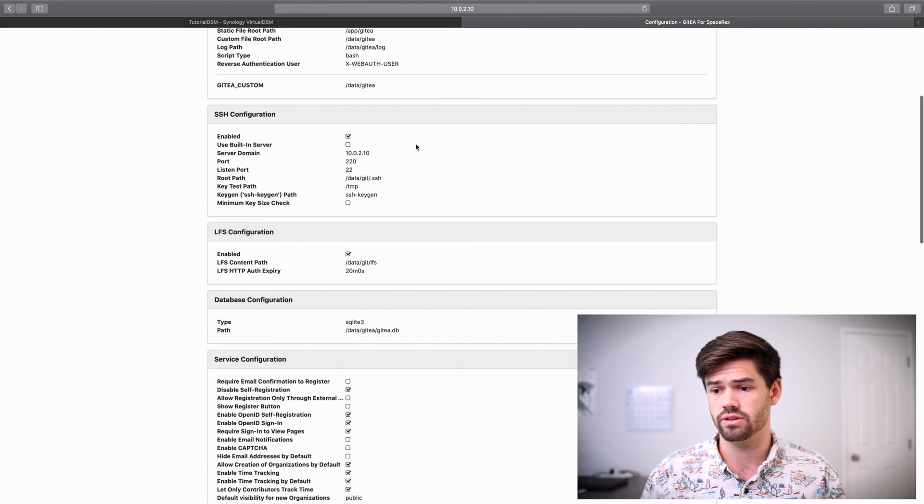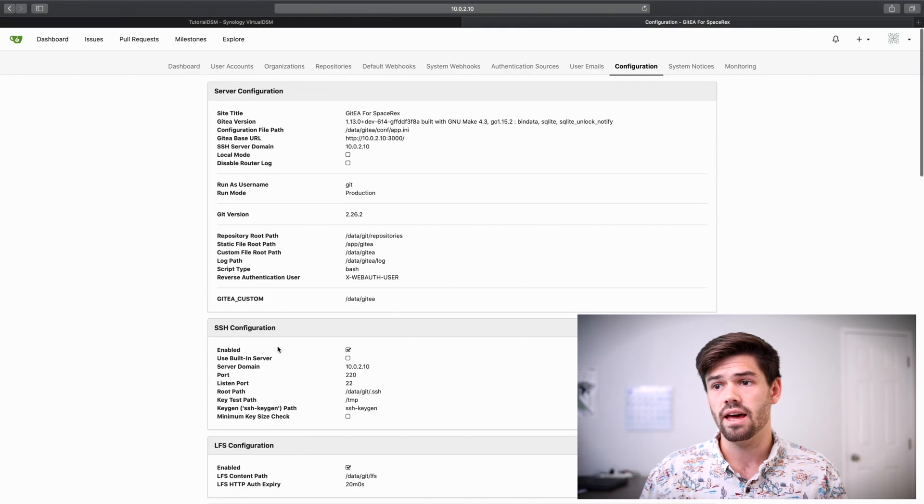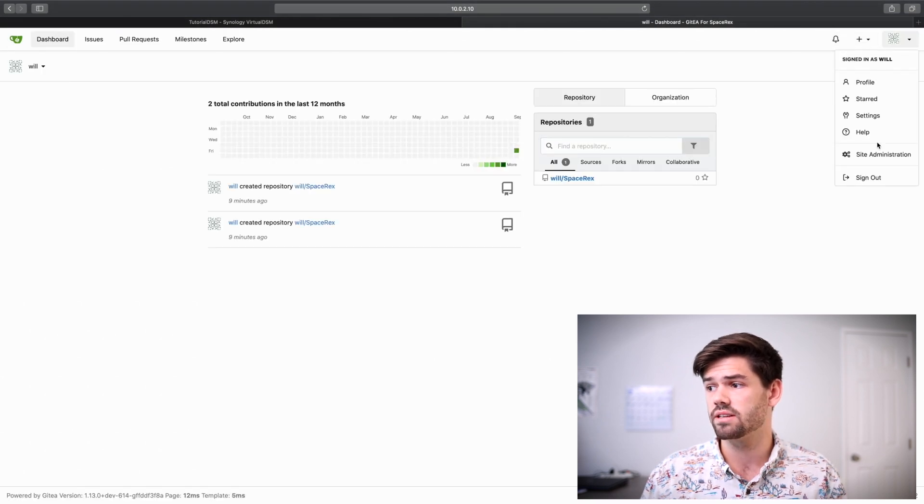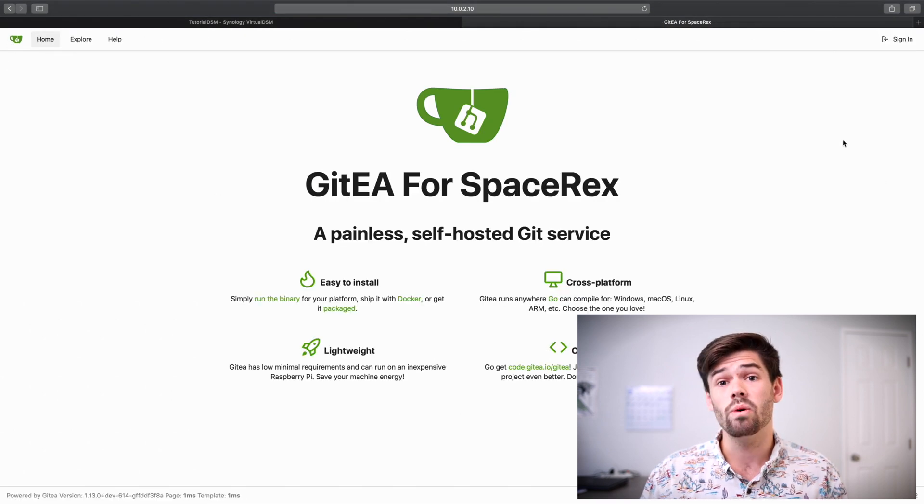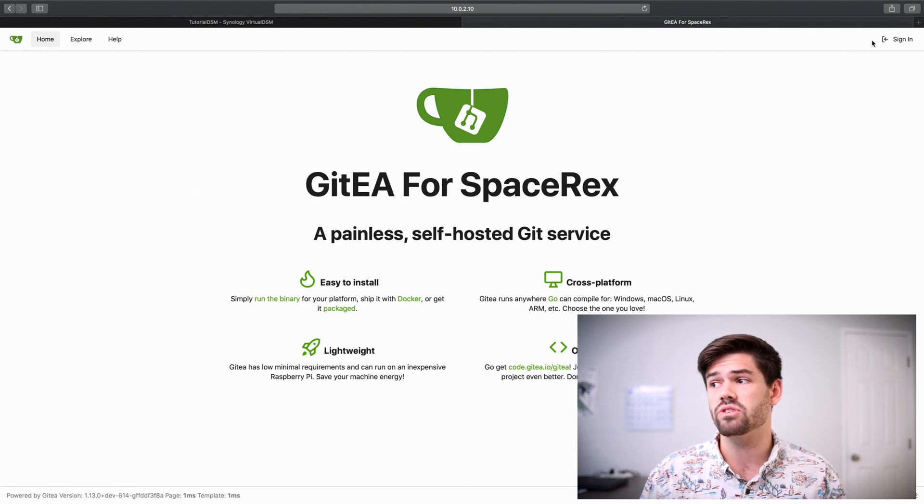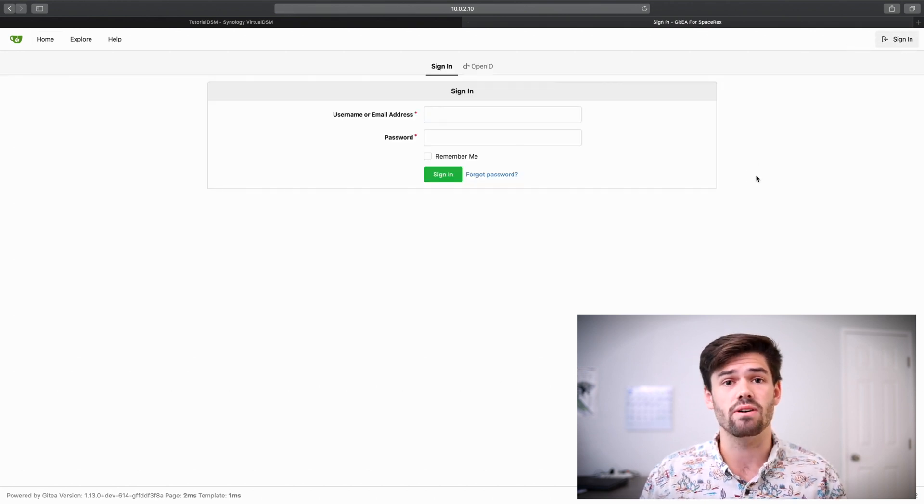And if we scroll down, we will see that we have disabled self-registration. And so now if we are signed out, we are not going to be able to just click register up here. We're going to have to have a sign-in account. And so you can create your own account.